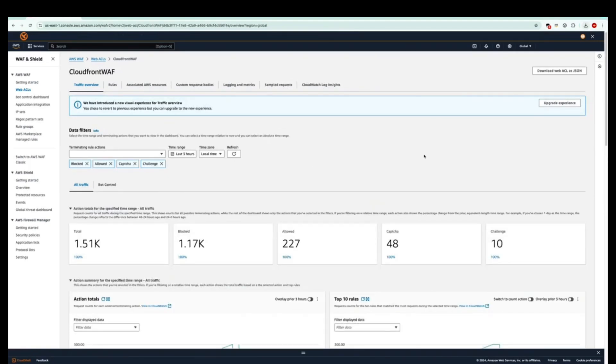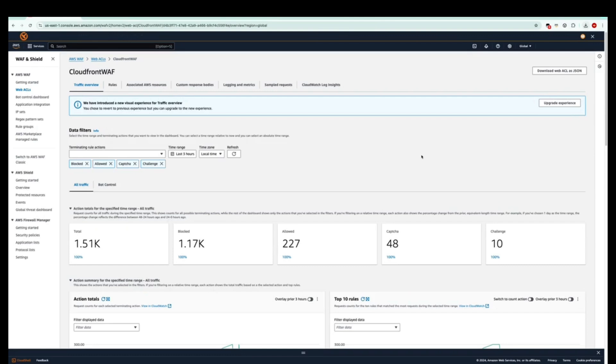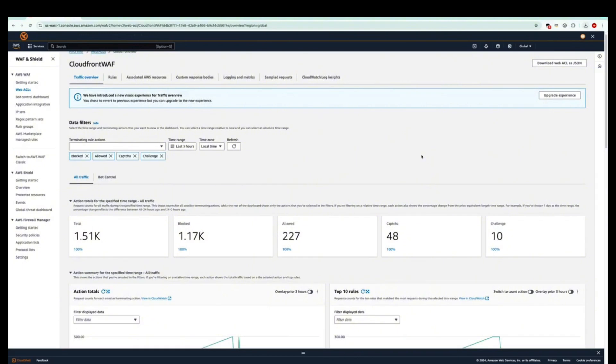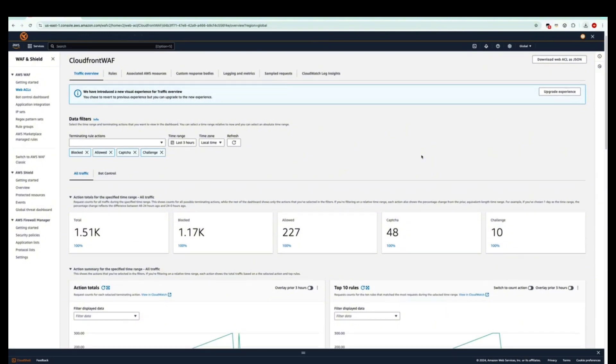The web ACL traffic overview dashboard provides insights into what traffic the web ACL evaluates and its terminating actions that the web ACL and its rules apply to the evaluated web requests. If we look a little below, we get to the data filters. This data filter allows us to specify the set of web requests that you want to have summarized in the dashboards.